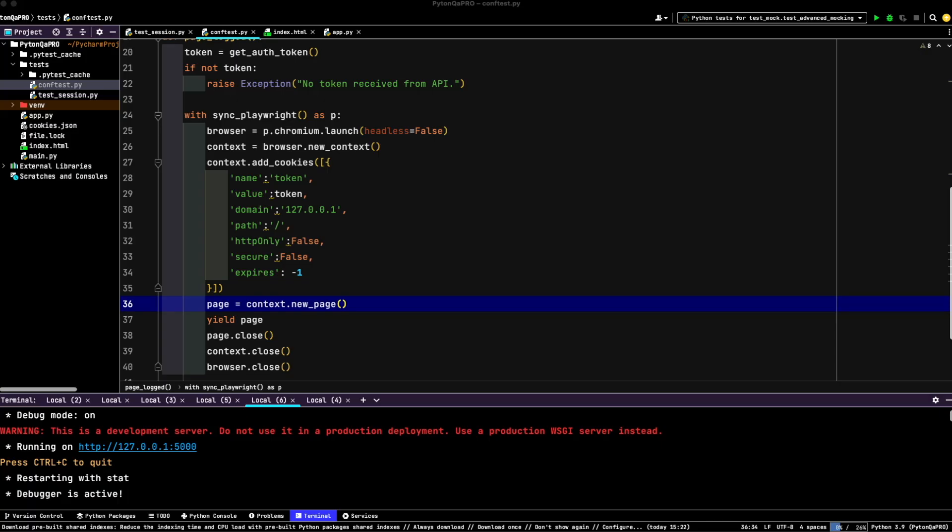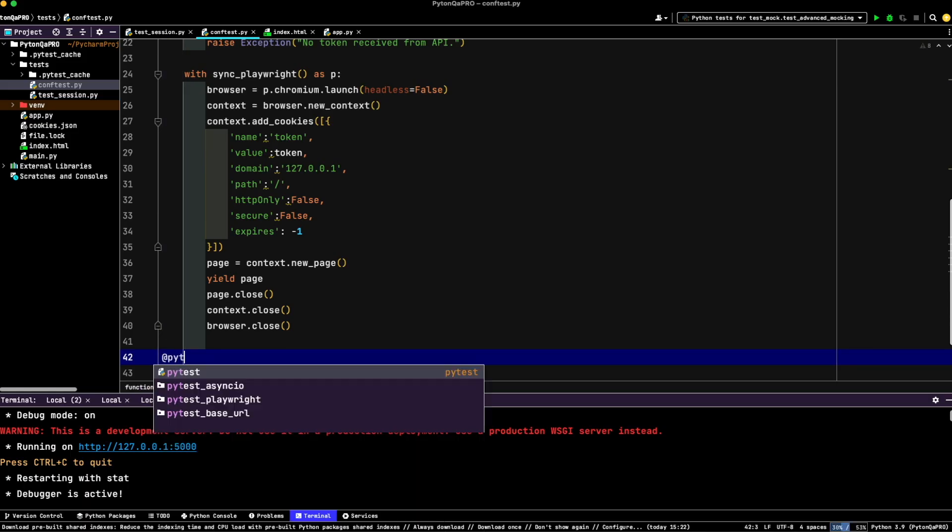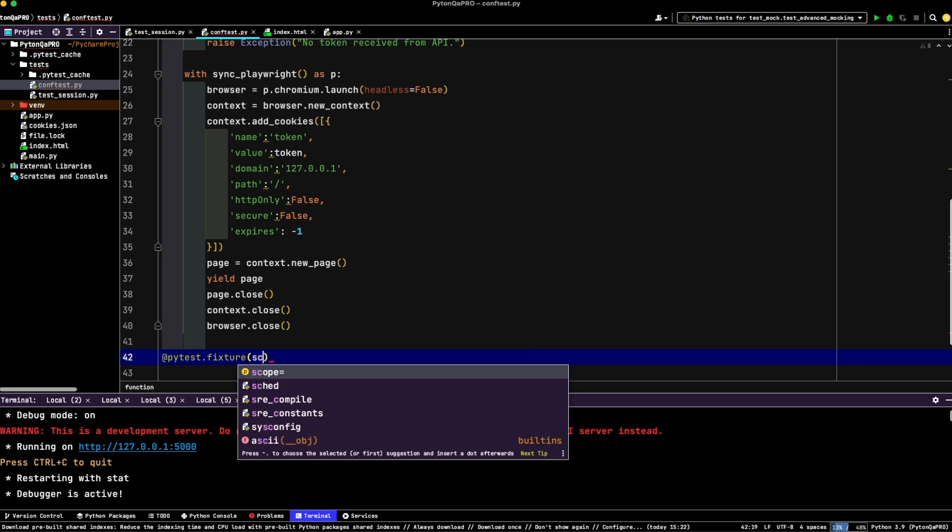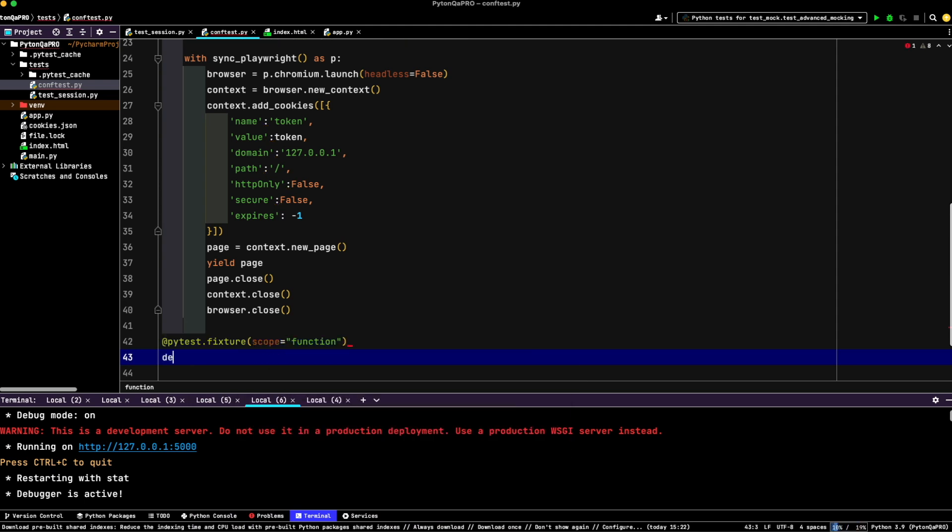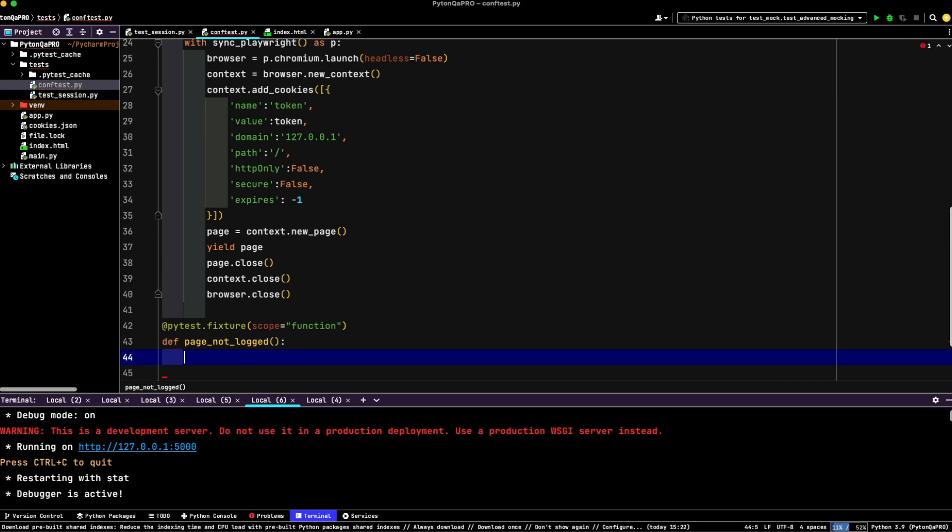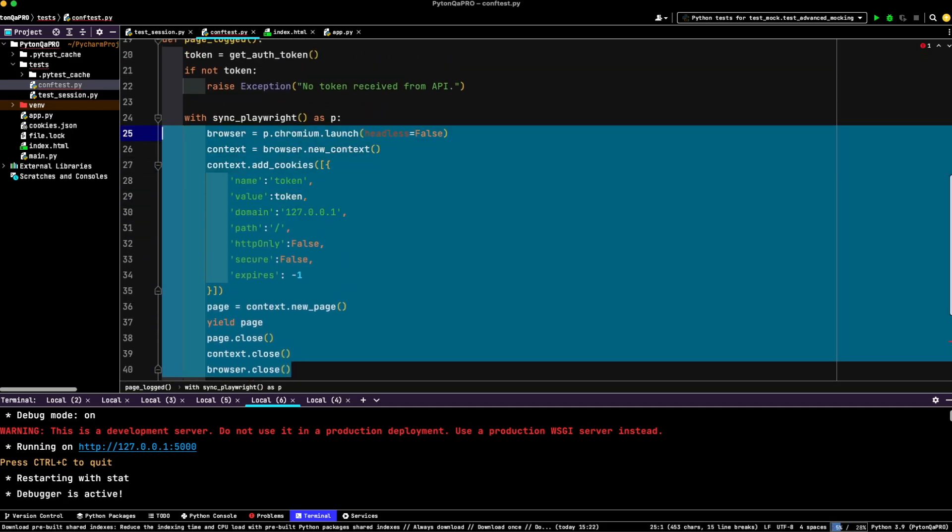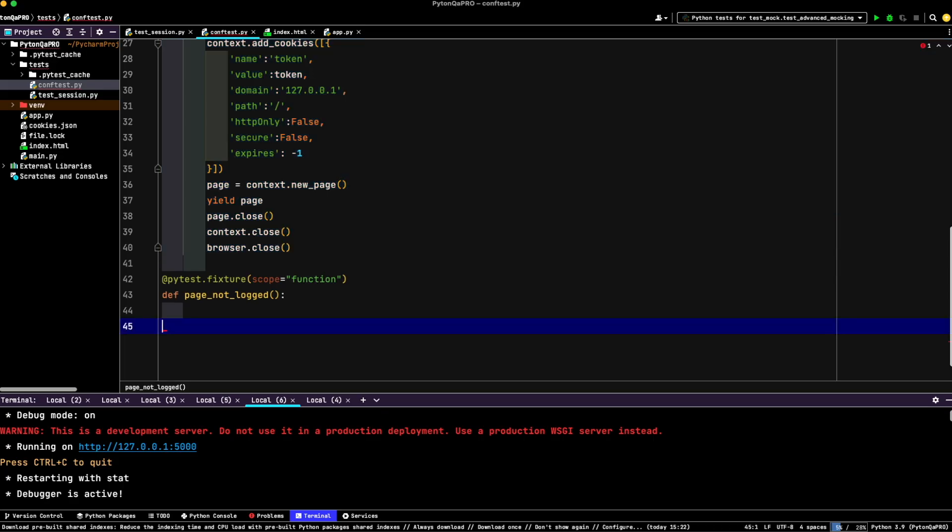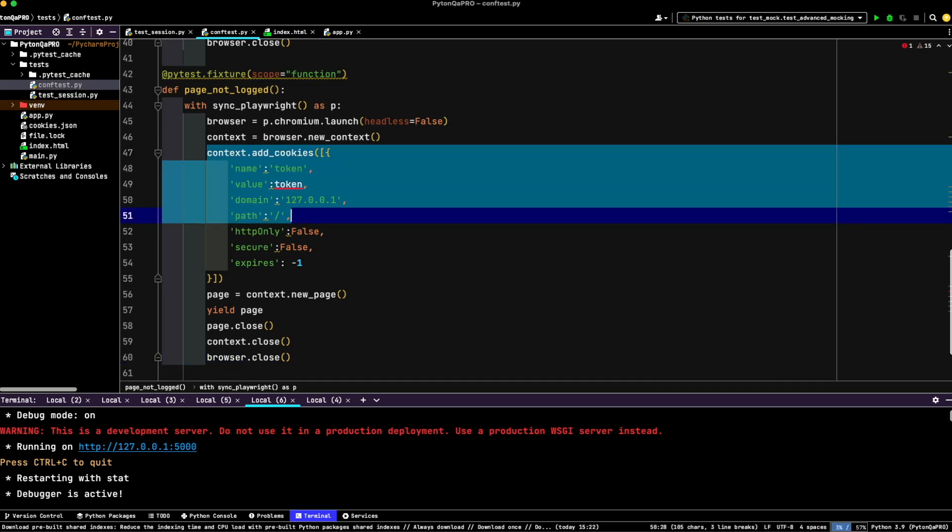Now we'll set up another fixture for non-authenticated sessions. This allows us to test scenarios where the user isn't locked in. PyTest fixture with scope function, def page not locked. And we can copy that. And just delete cookies management.